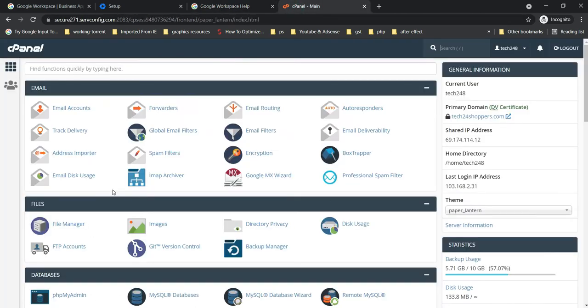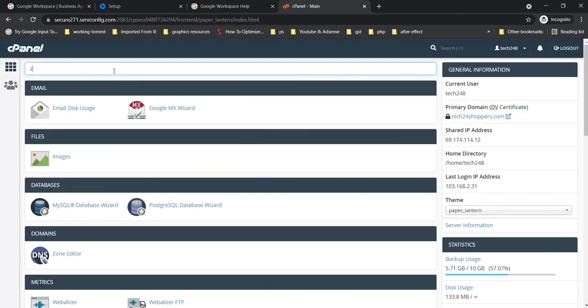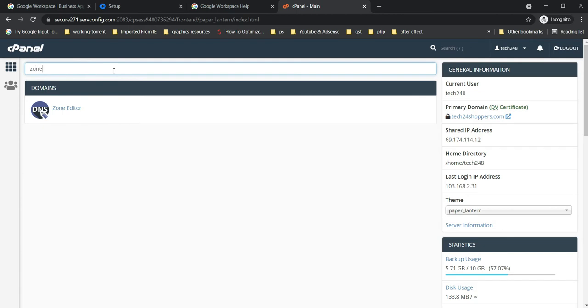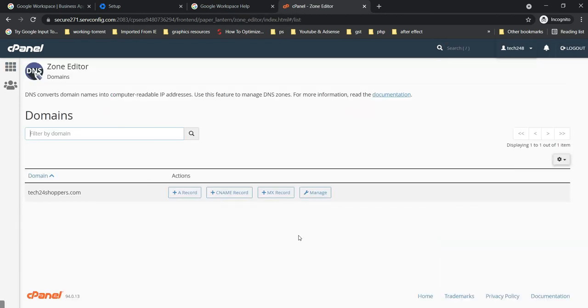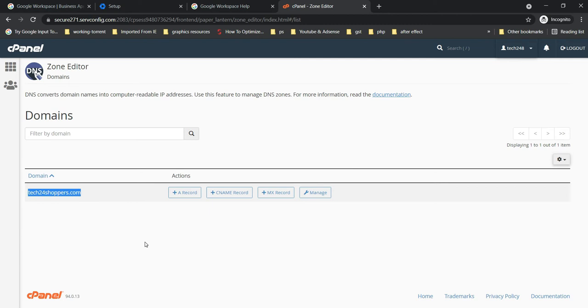We are already logged in here. All you need to do is find Zone Editor and click on that. Inside Zone Editor, make sure to select the relevant domain if you have multiple domains inside your cPanel, then click on Manage.